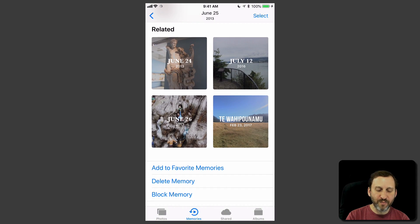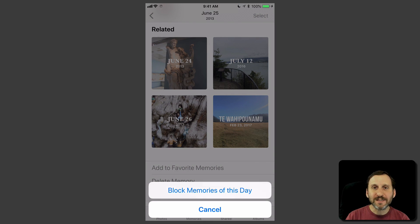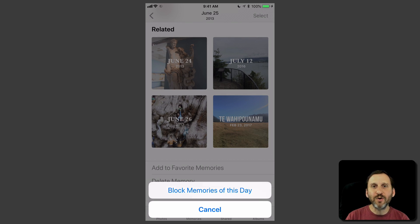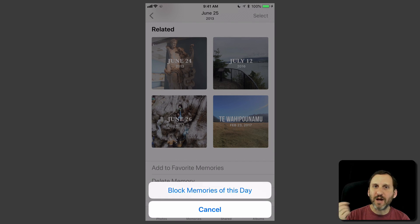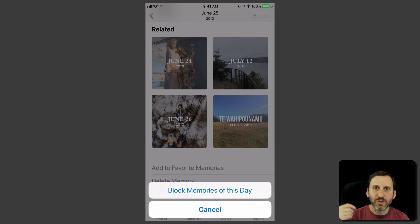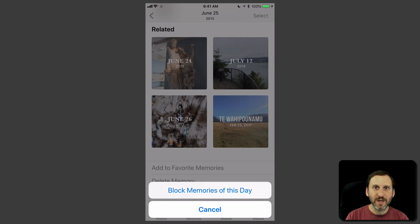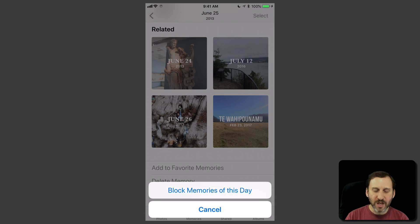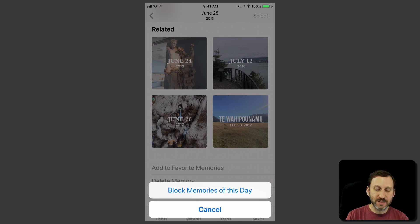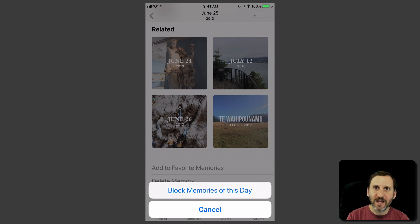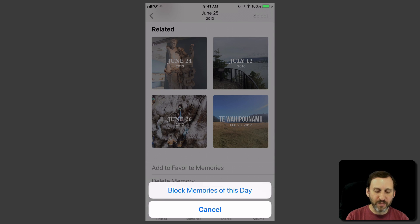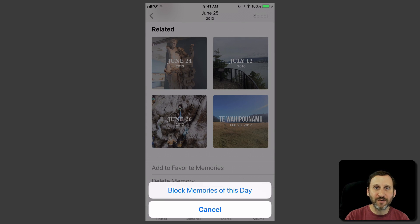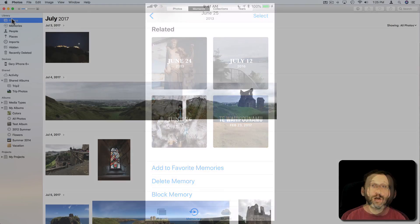At the very bottom you see it says Block Memory. Tap that. Now in some cases it will just block this one memory. In other cases it will give you options to block memories of this day or this location or for this person. Because memories come about for different reasons. Sometimes they're triggered by those different things. So if this memory, like in this case, is for this specific day I can say not only block this memory but block all memories of this day. So don't use this day as something to generate memories in the future.